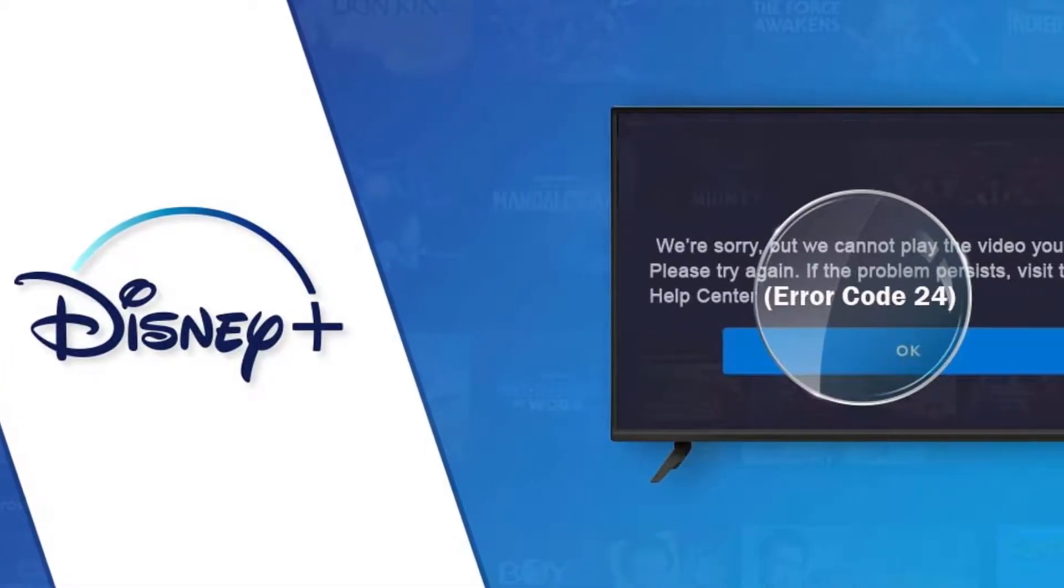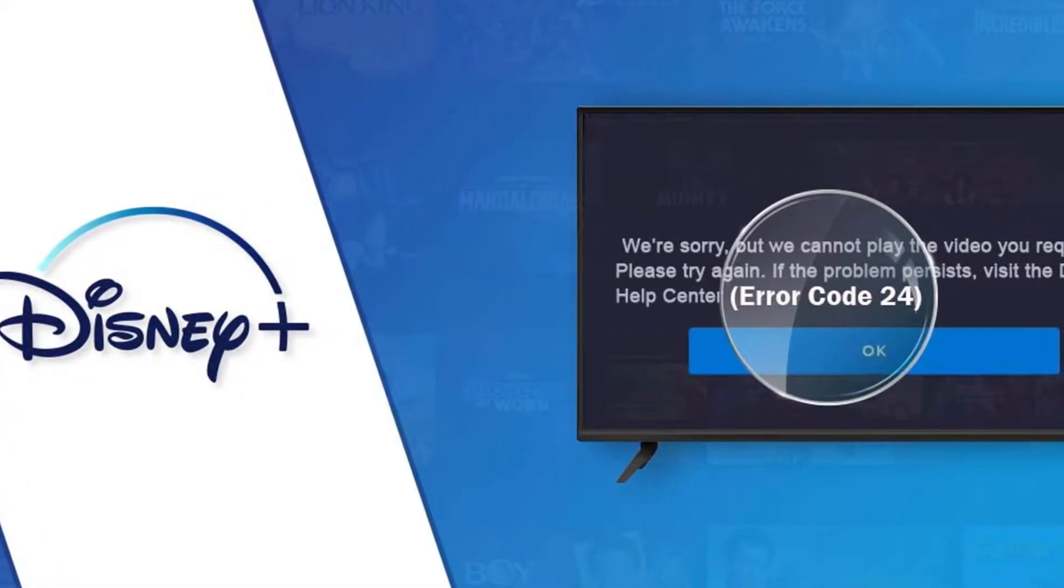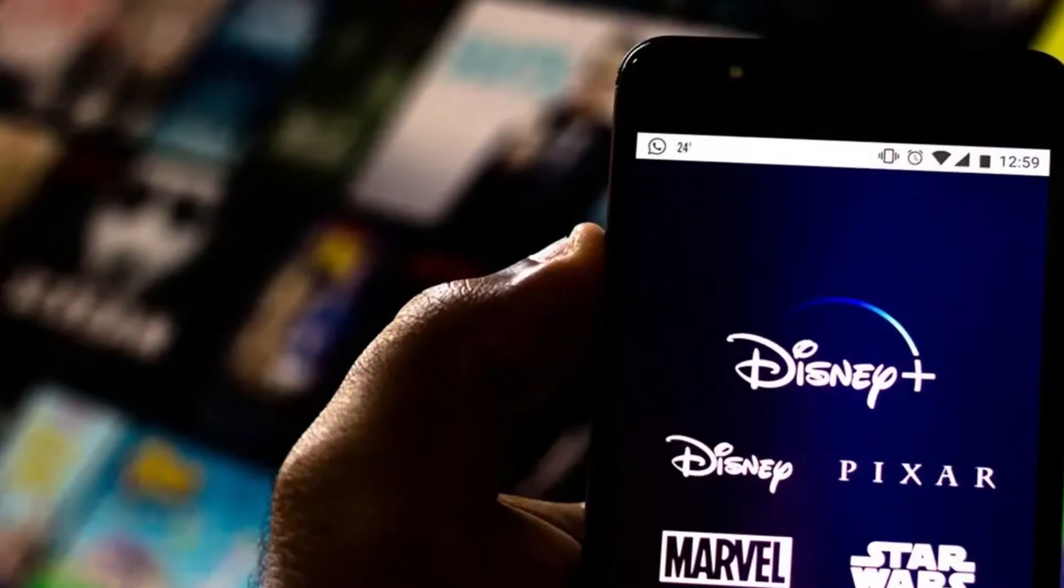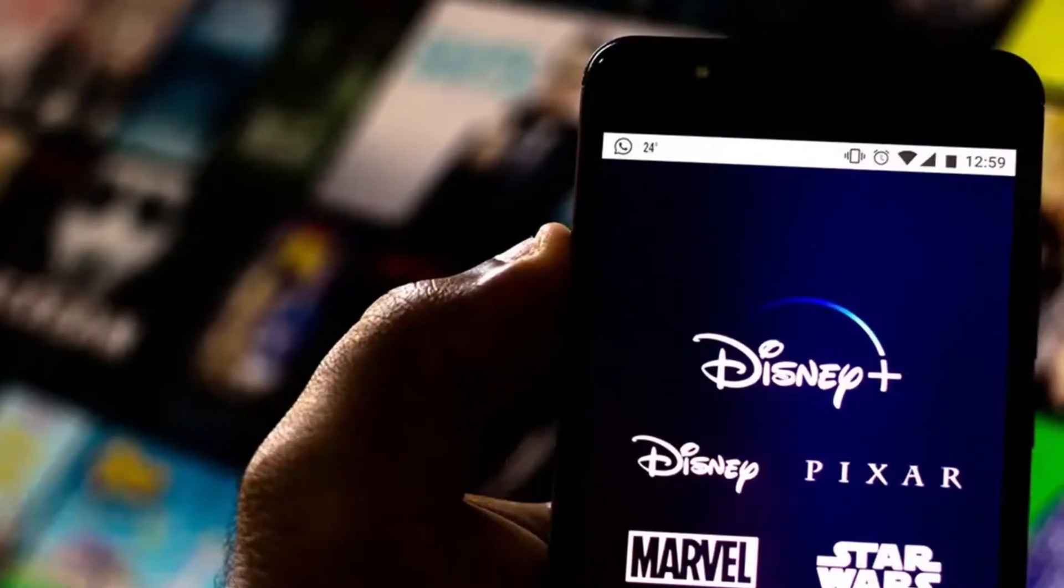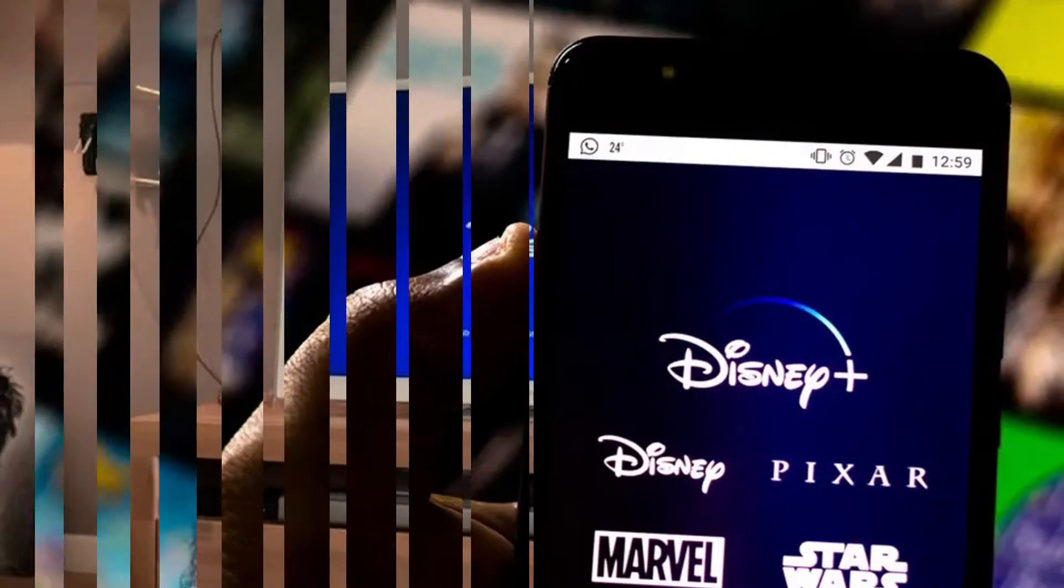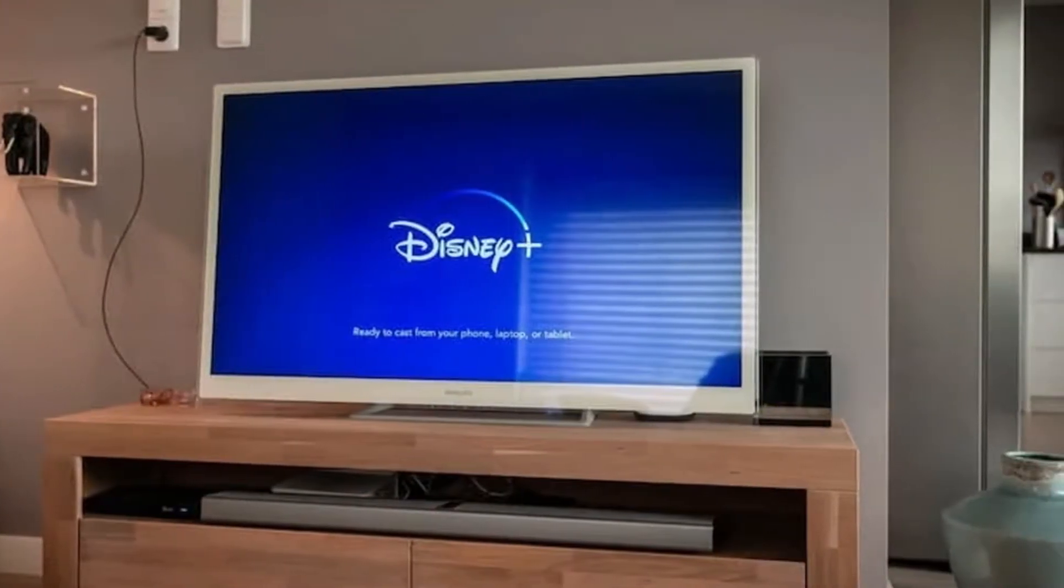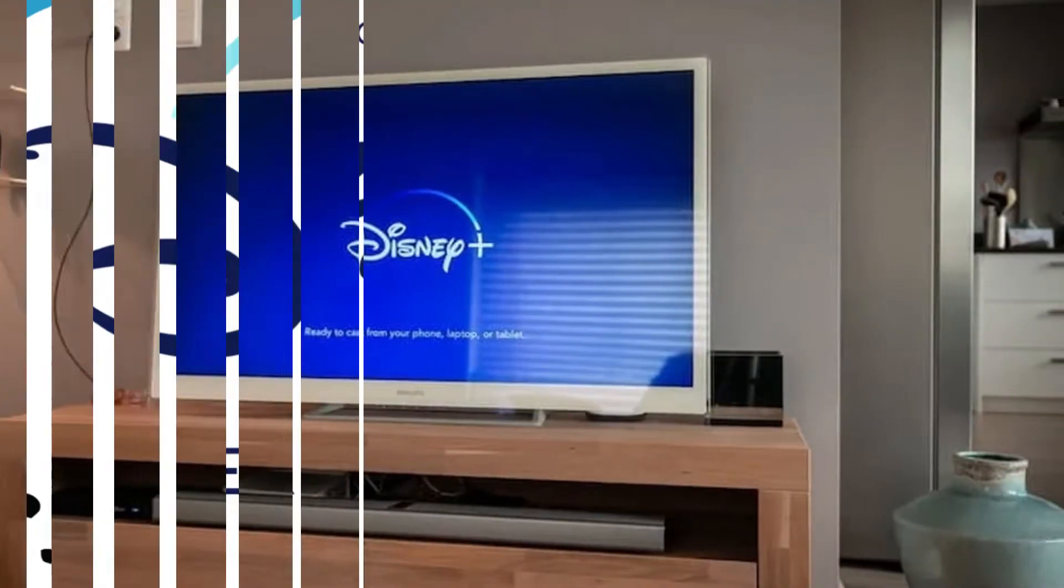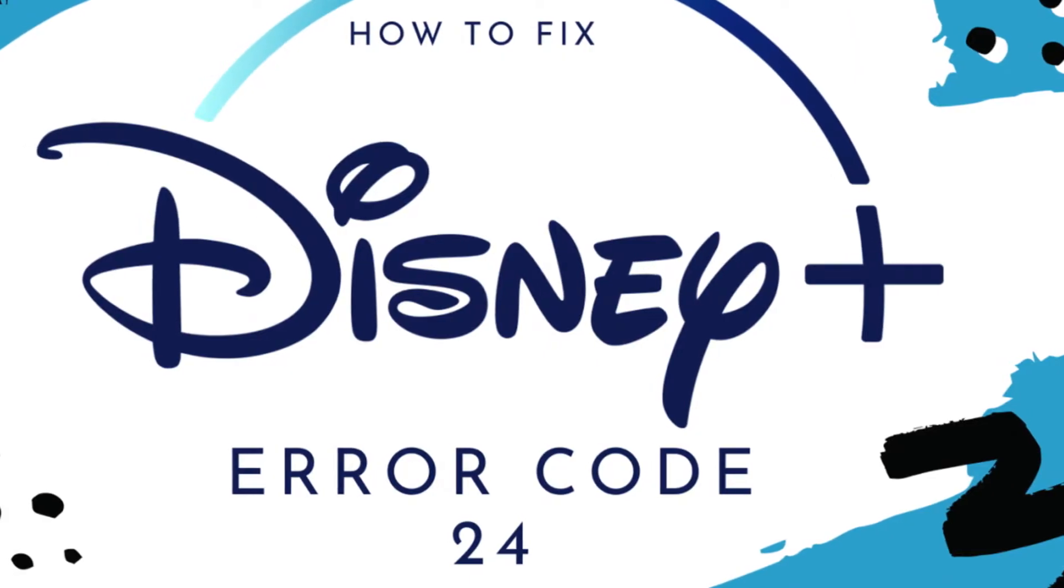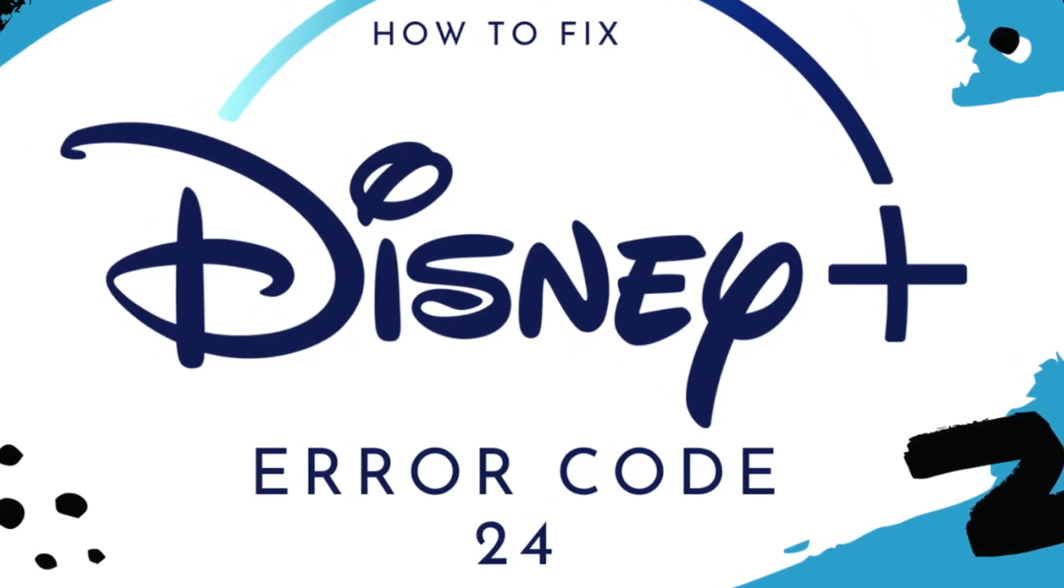Hello friends, if you are searching how to fix error code 24 on Disney Plus, try this method. Today in this video, we are going to tell you how you can fix error code 24 on Disney Plus in just a few easy steps. All steps you can see on your screen. So let's get started.